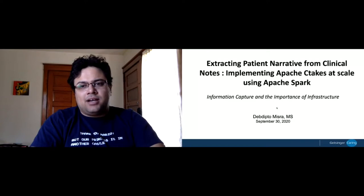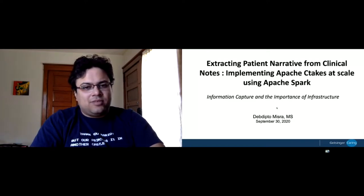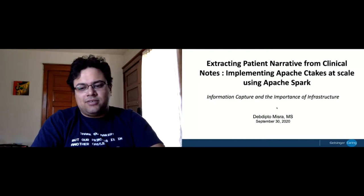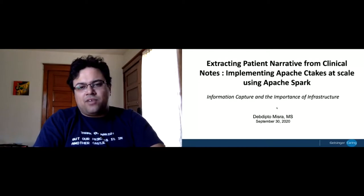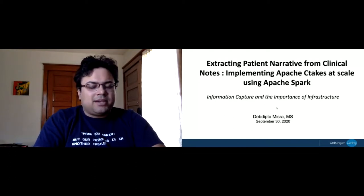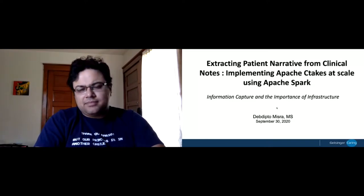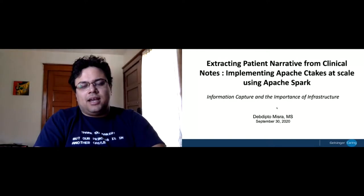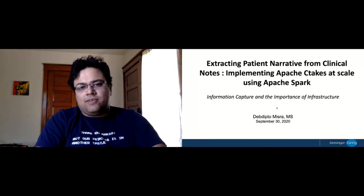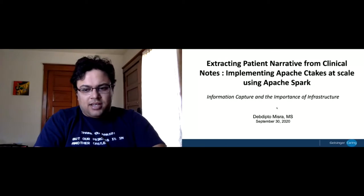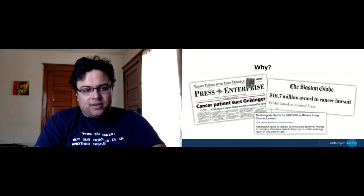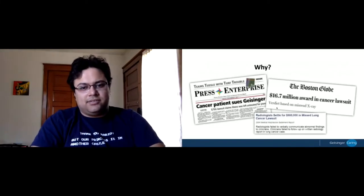I'm going to talk about three use cases today. The first one is the incidental lung nodule use case, followed by the thyroid nodule, which is pretty similar to the first, and then a few slides about the project we are currently working on right now, which relates to stroke. Without further ado, I'll start with the lung nodule use case.